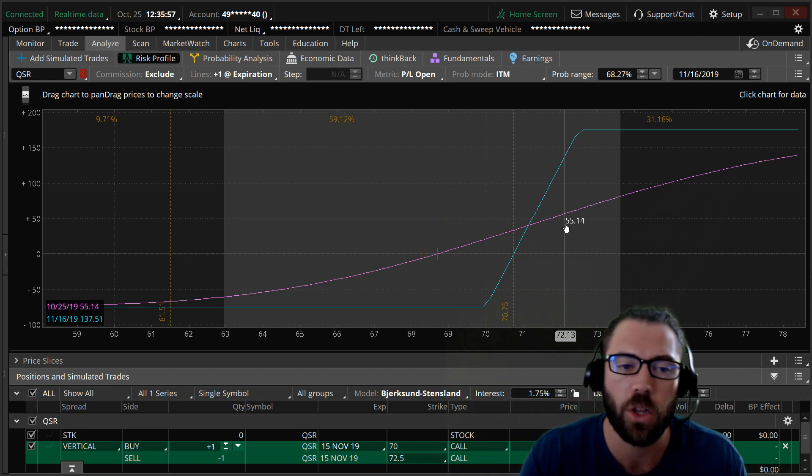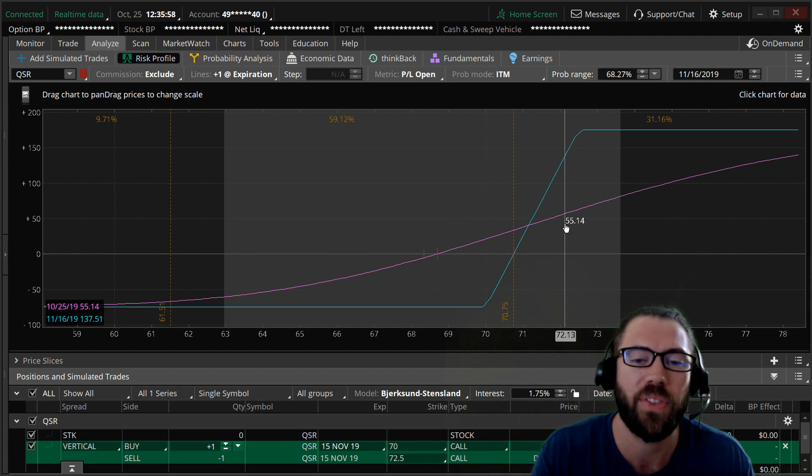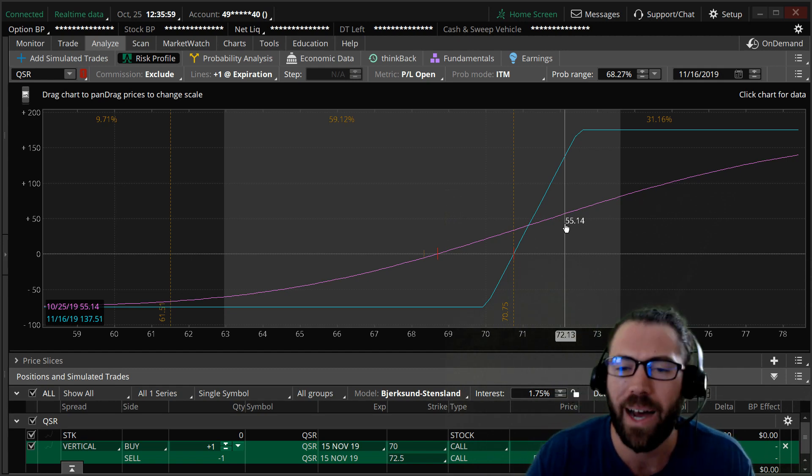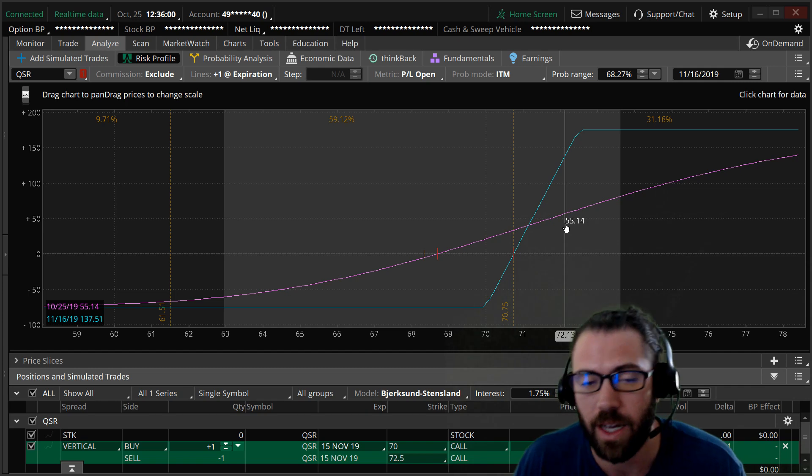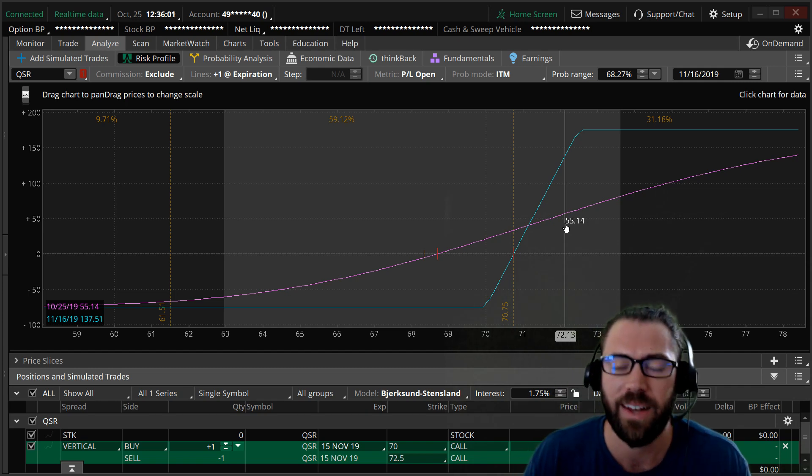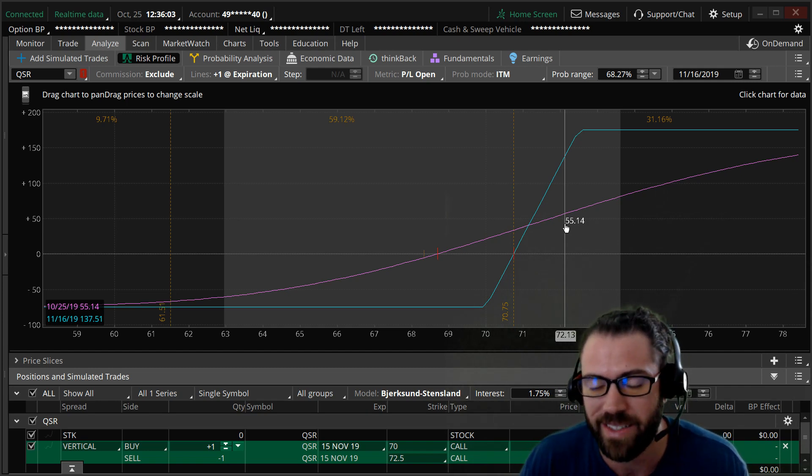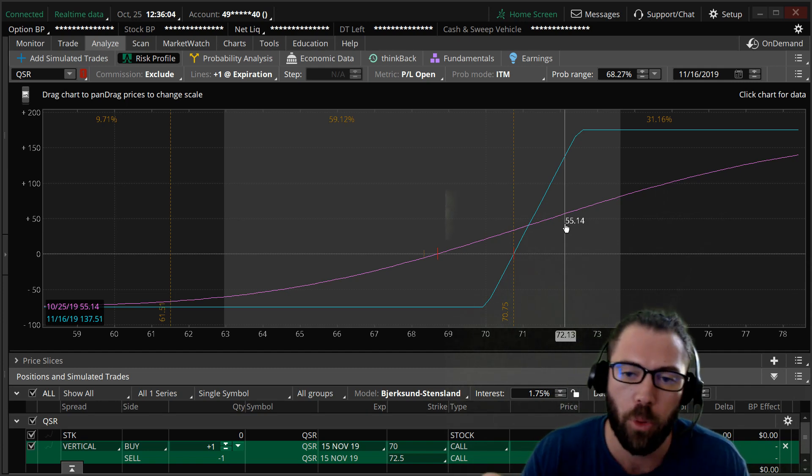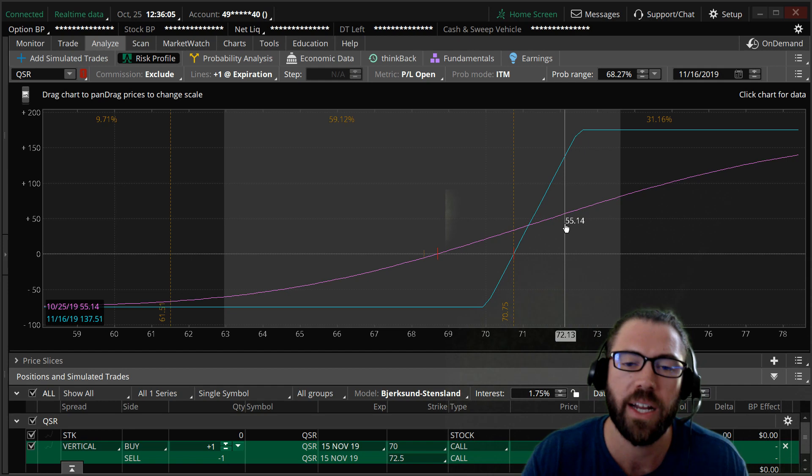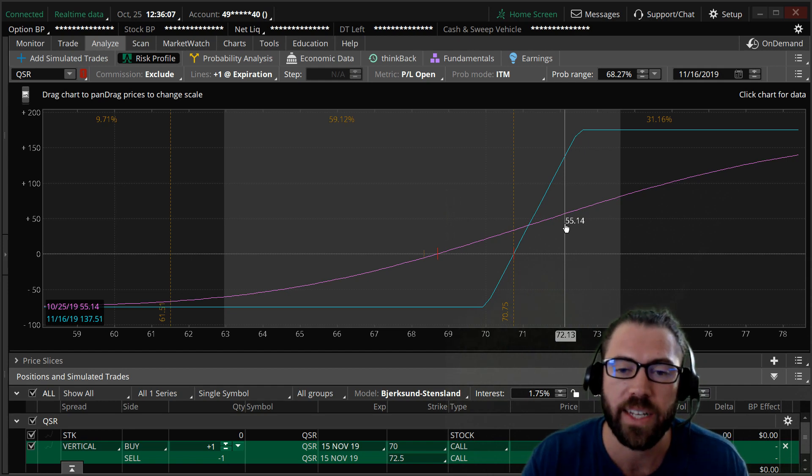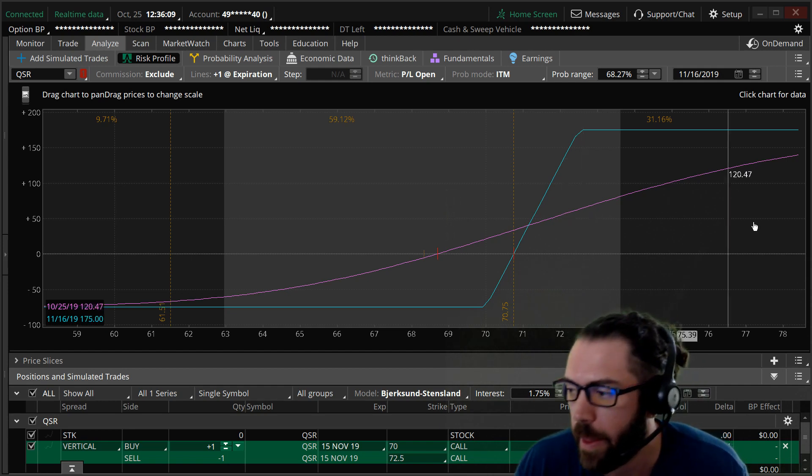But that is a bull call spread on QSR. If you want to get long stock without buying a regular call option or without tying up all the buying power with buying stock, a bull call spread limits risk and maximizes reward.